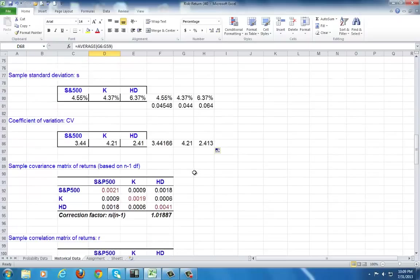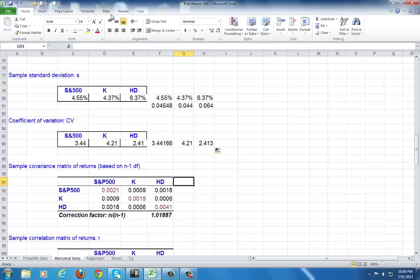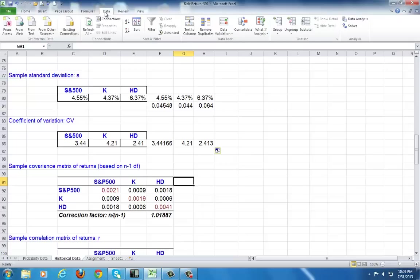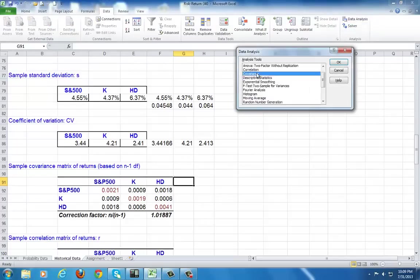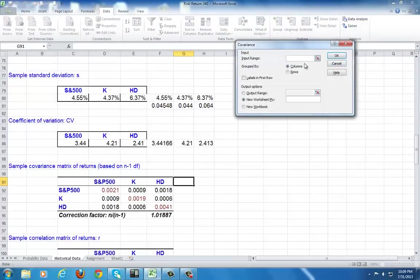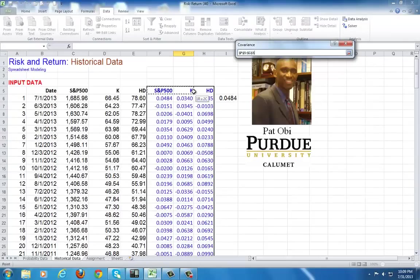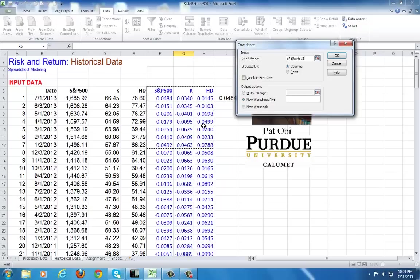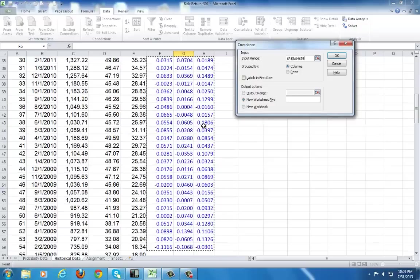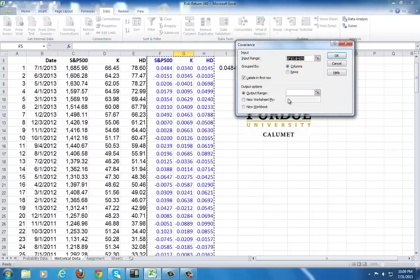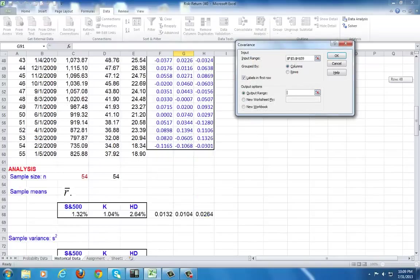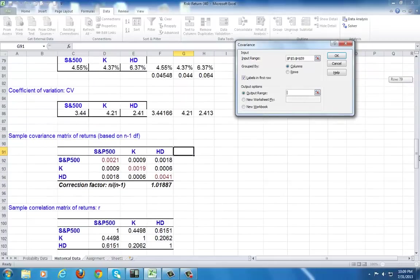Now we need our measures of association beginning with covariance. For that, we go to Data, Data Analysis, choose Covariance and OK. While cursor is blinking there, we go up to the top, highlight all of these beginning from the labels and go all the way down. Check labels in first row, click here for output range and then click. While it is, you choose a spot on the spreadsheet and click OK.